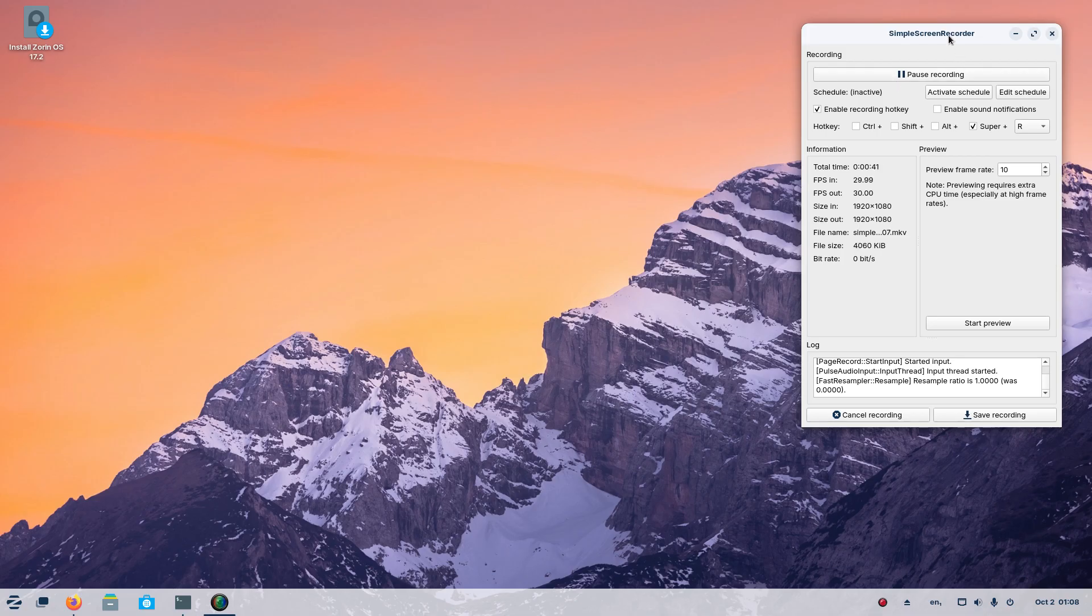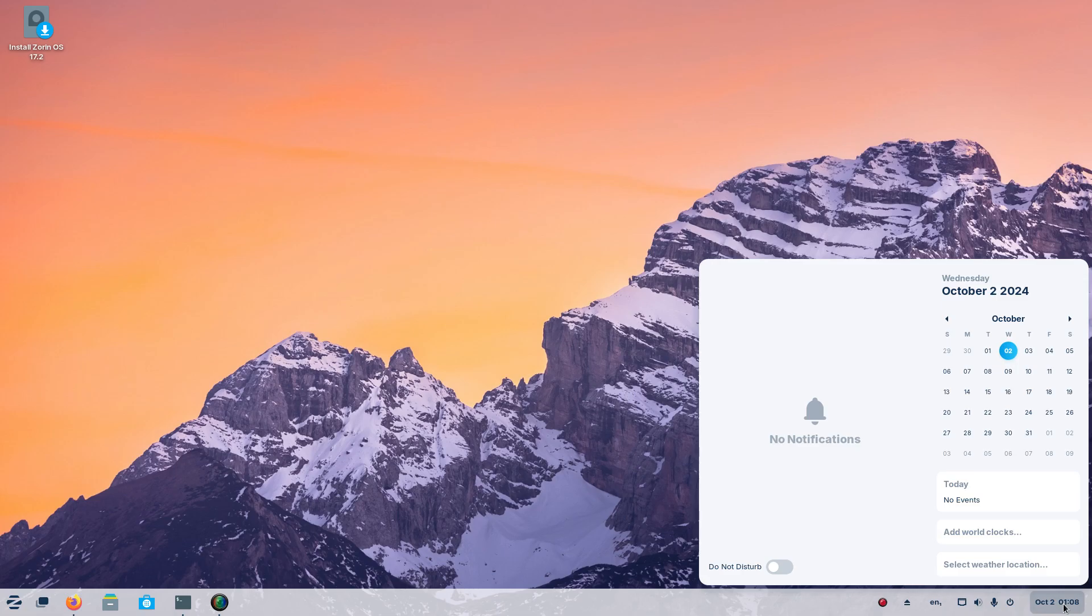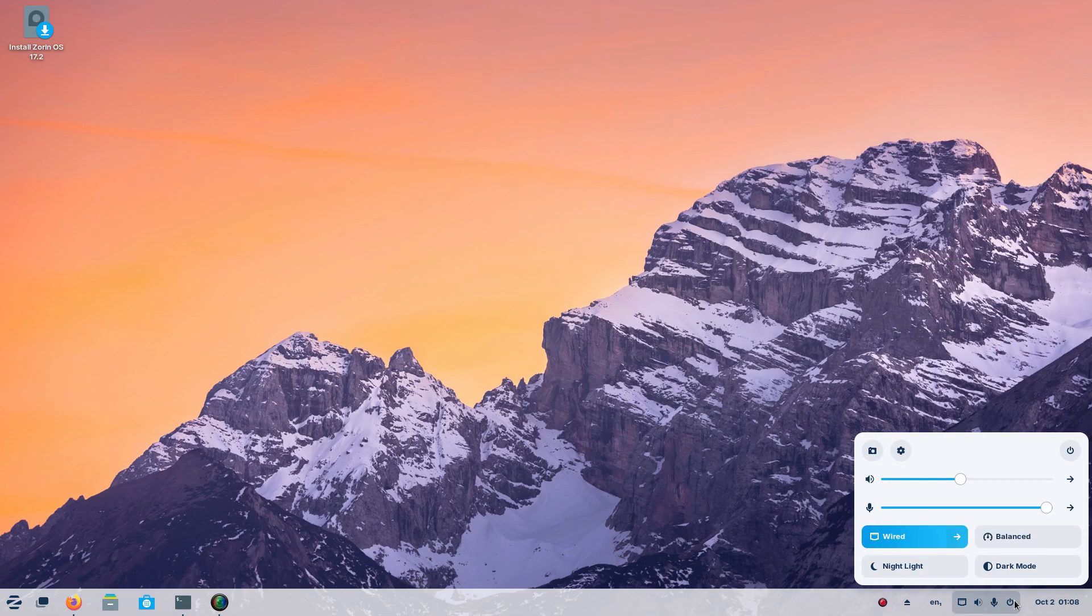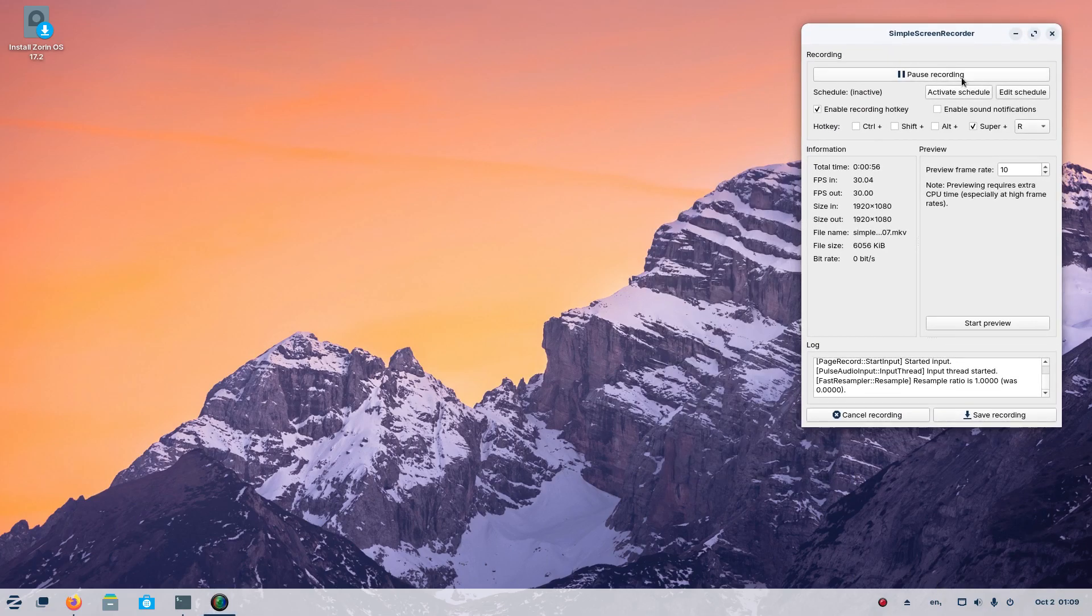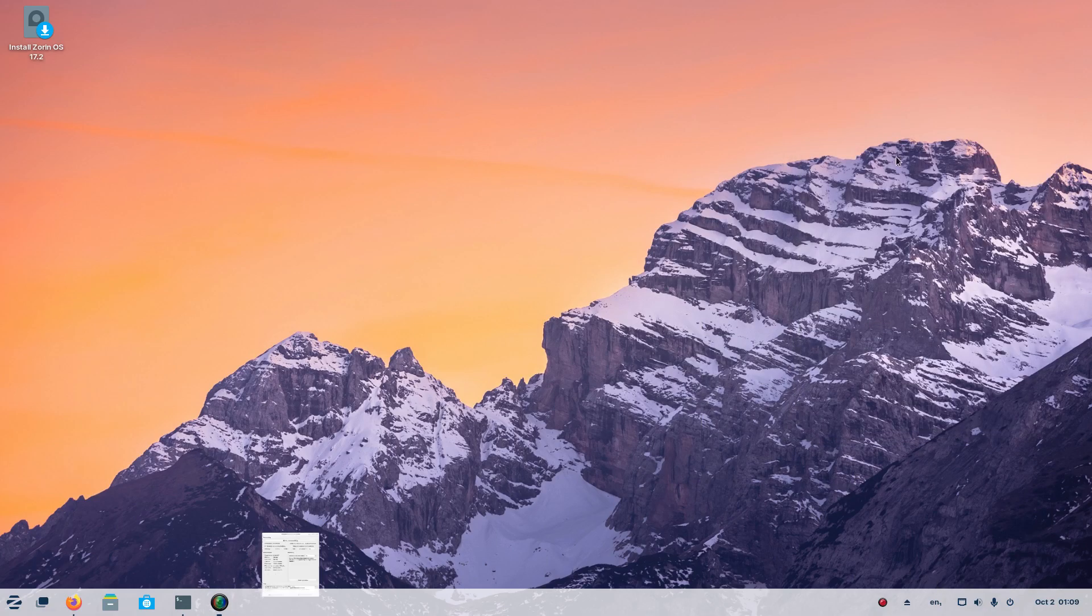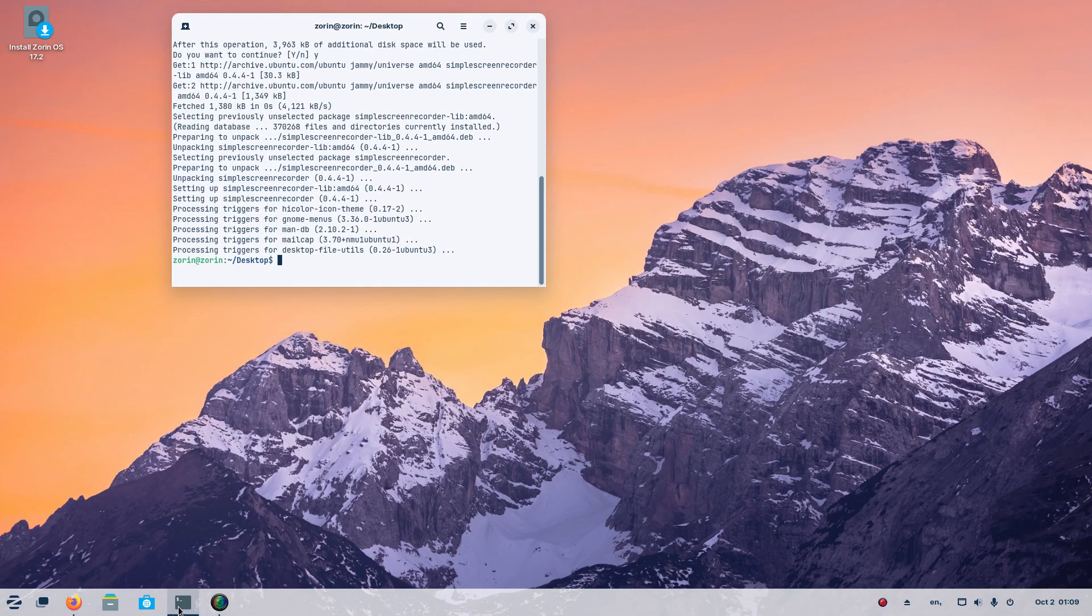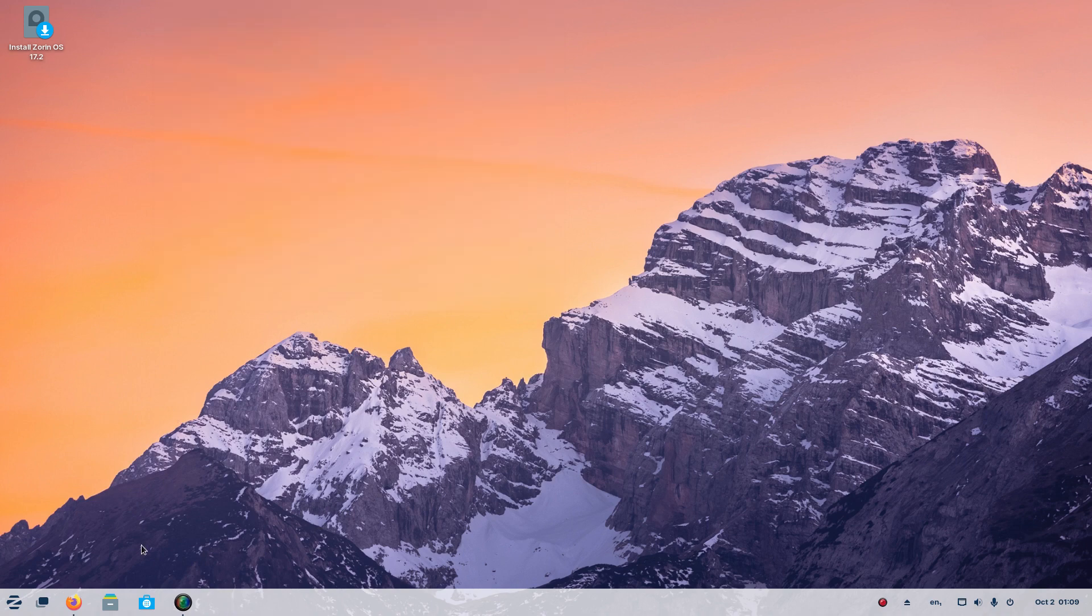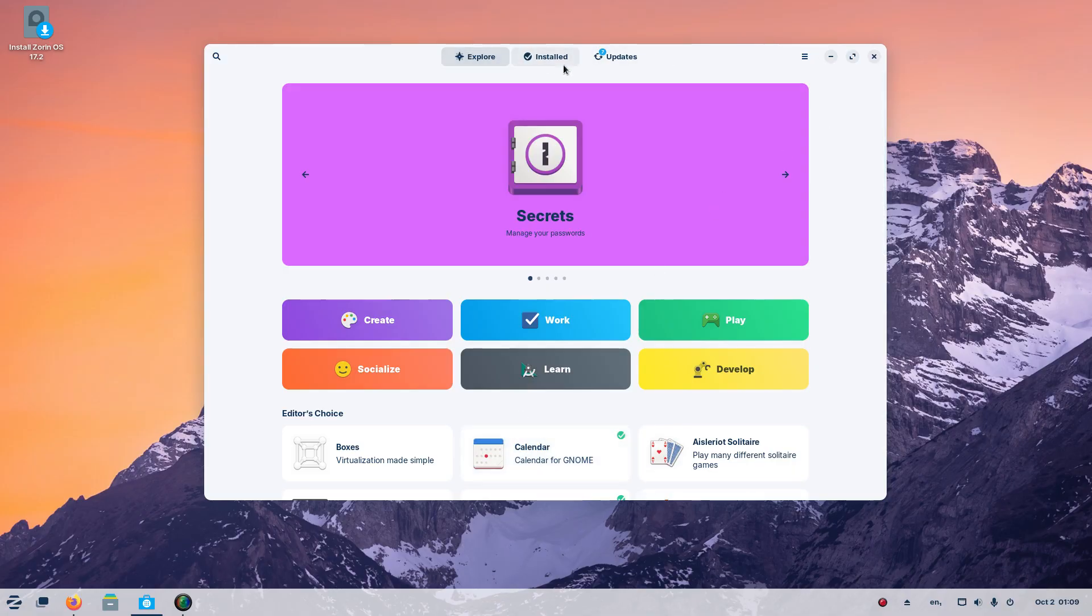So I did have to install Simple Screen Recorder. There was no recorder installed. We have a bar at the bottom, the usual shortcuts here, time and date, and settings, sound and all that. If we go here to the bottom left, we have the terminal where I installed Simple Screen Recorder and VLC to play it back. We have the software or the Zorin App Store. Explore, install and updates.